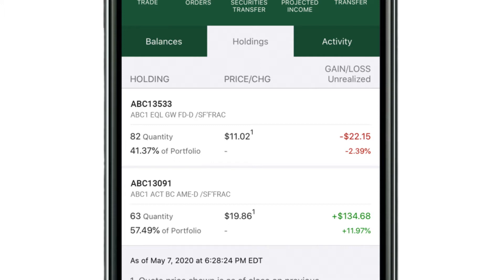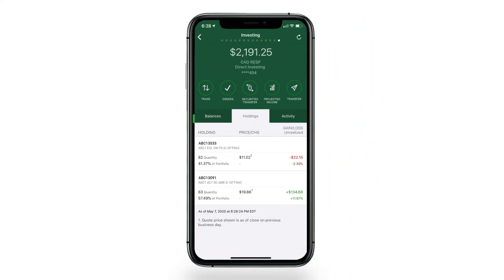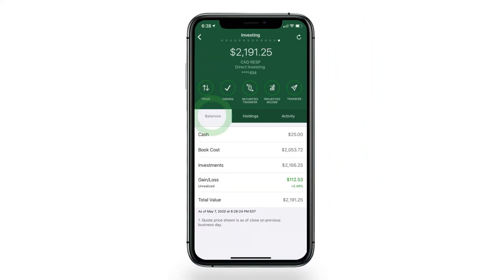It also displays the unrealized gain and loss in dollar and percentage terms — in other words, the amount of money you've made or lost on the investment. Tap Balances for more detailed information, such as the cash available in the account, book costs, and investments.